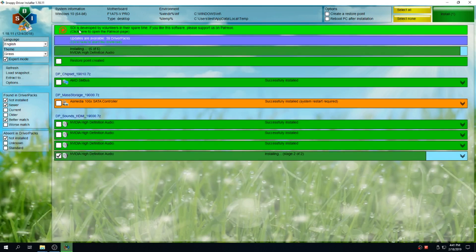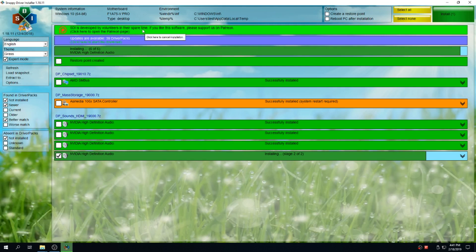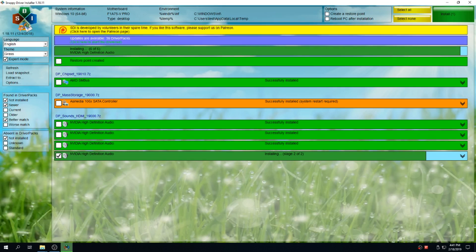If you found the Snappy Driver Installer useful, it is made by volunteers in their spare times. Drop by their Patreon page and drop them a few bucks.